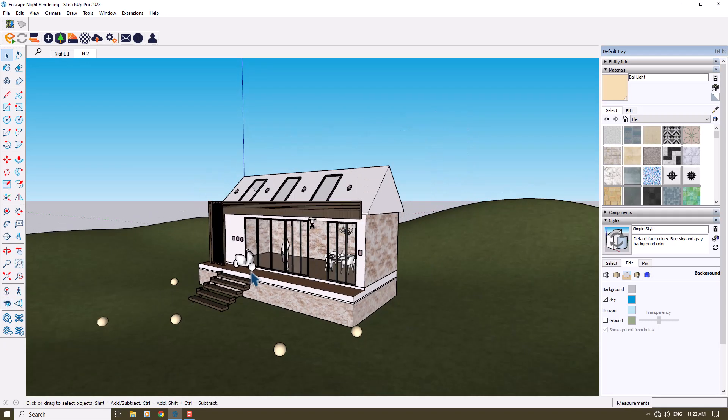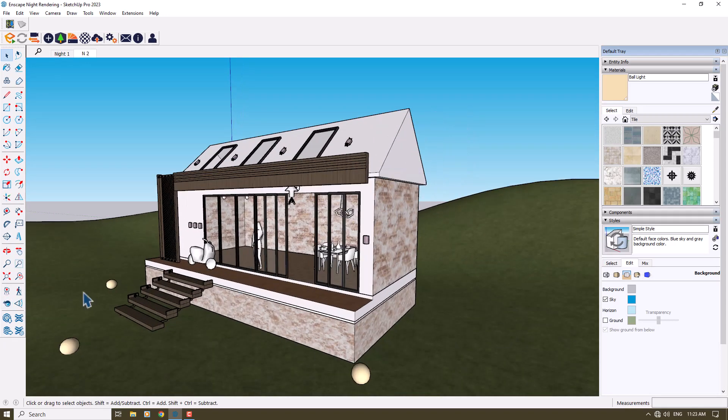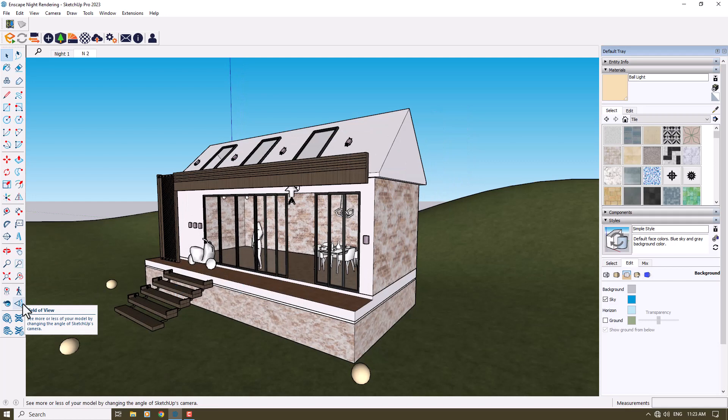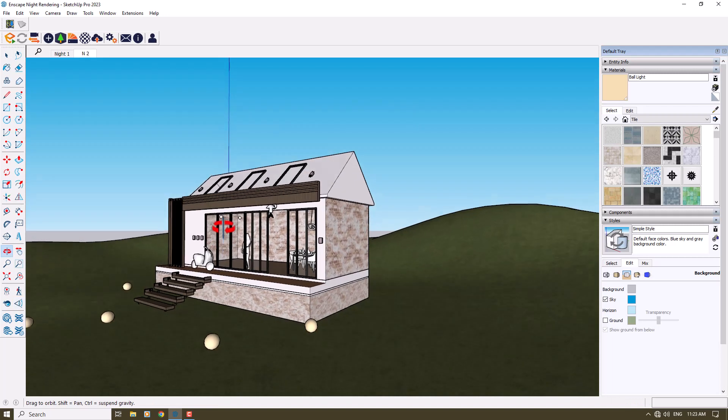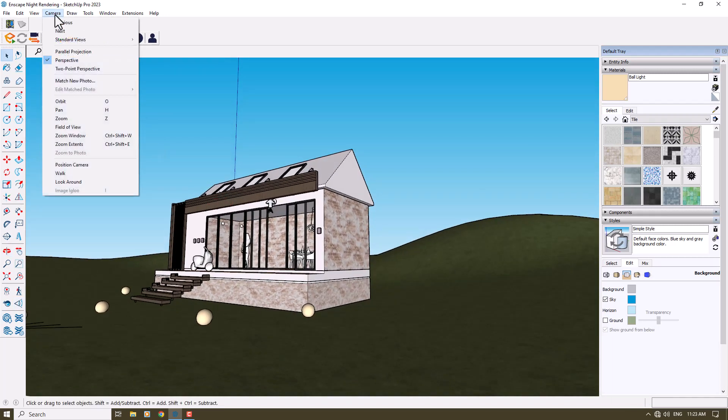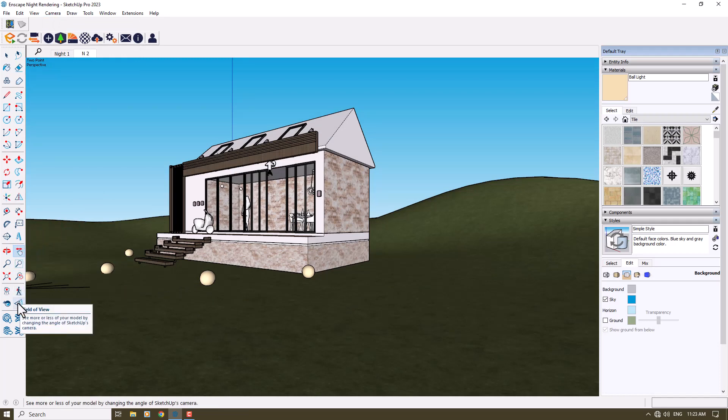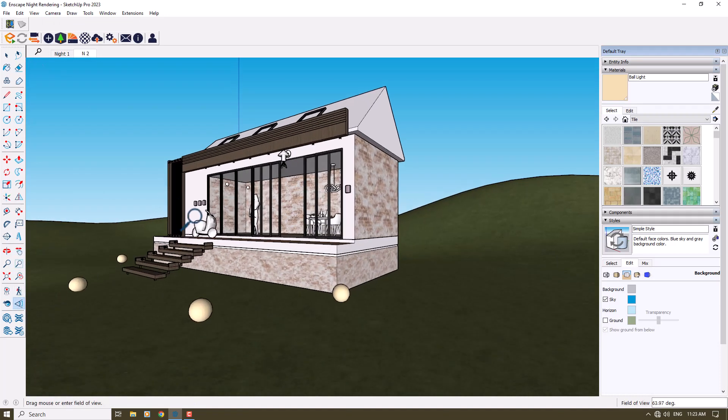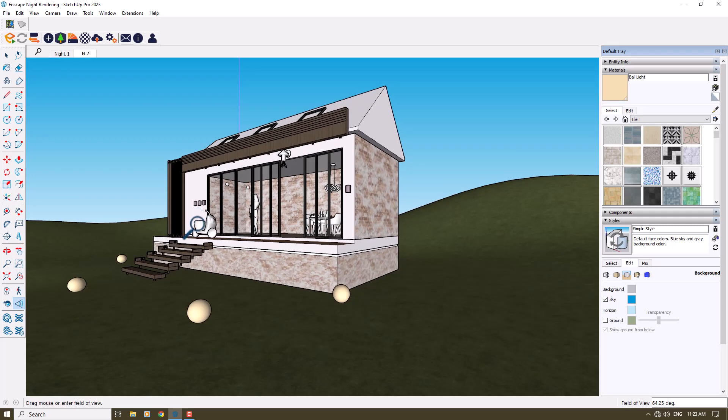We have some options in Enscape called field of view, but now in SketchUp we have field of view too. For example, you can close your shot like that and convert your camera shot to two-point perspective and use the field of view or FOV for closing your target and shots in the depth of your horizon.